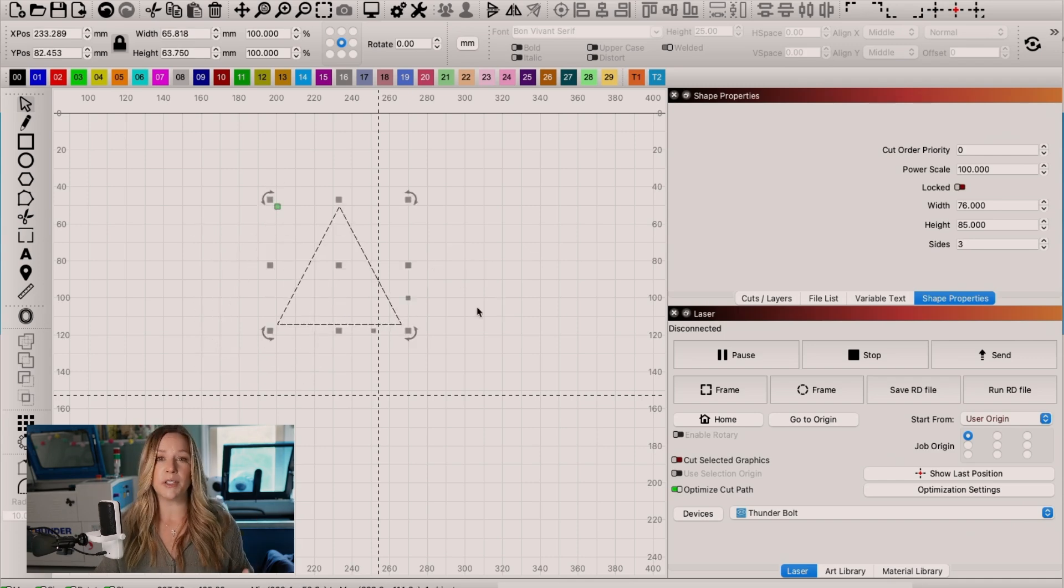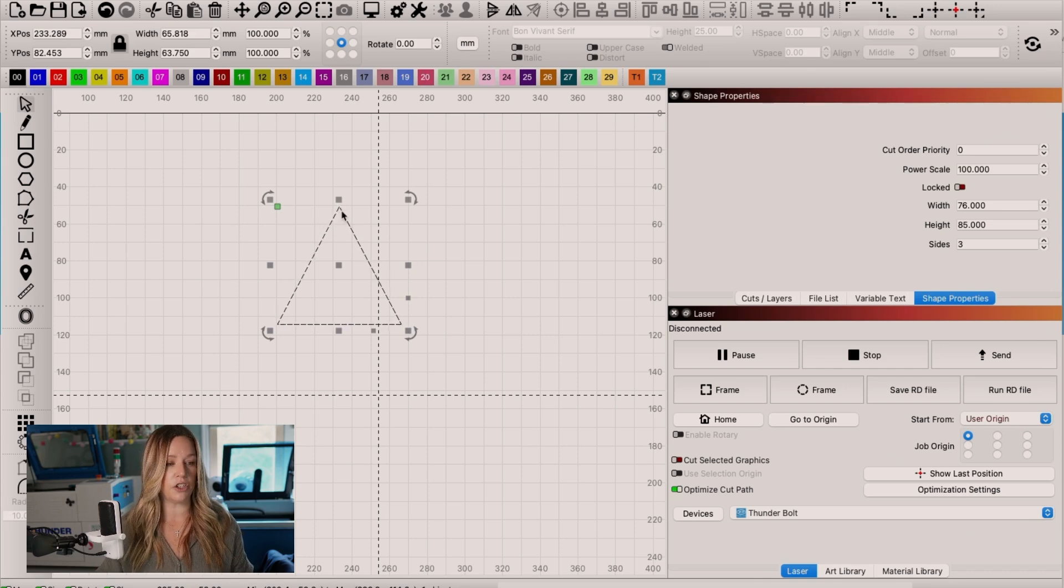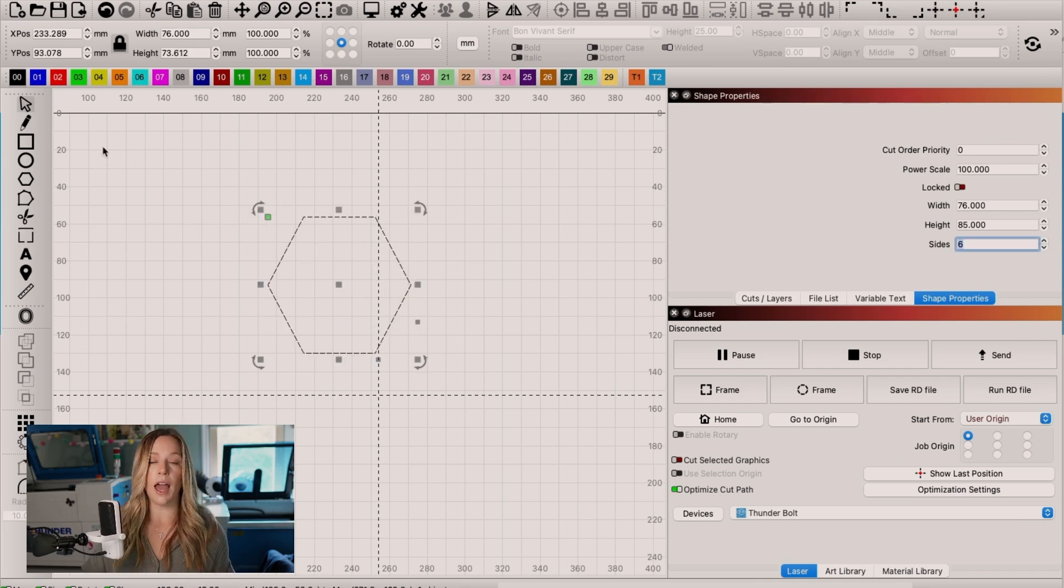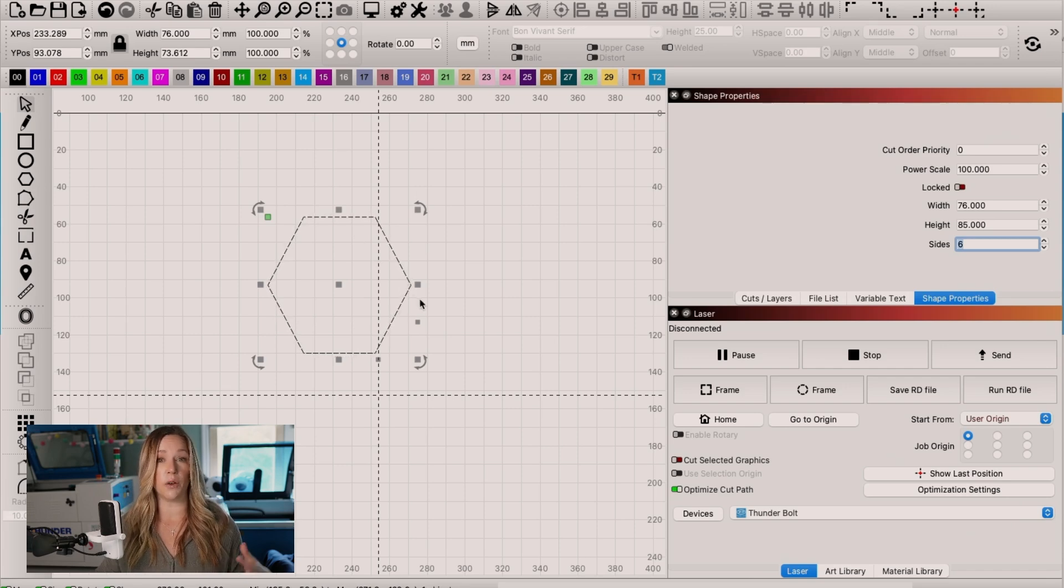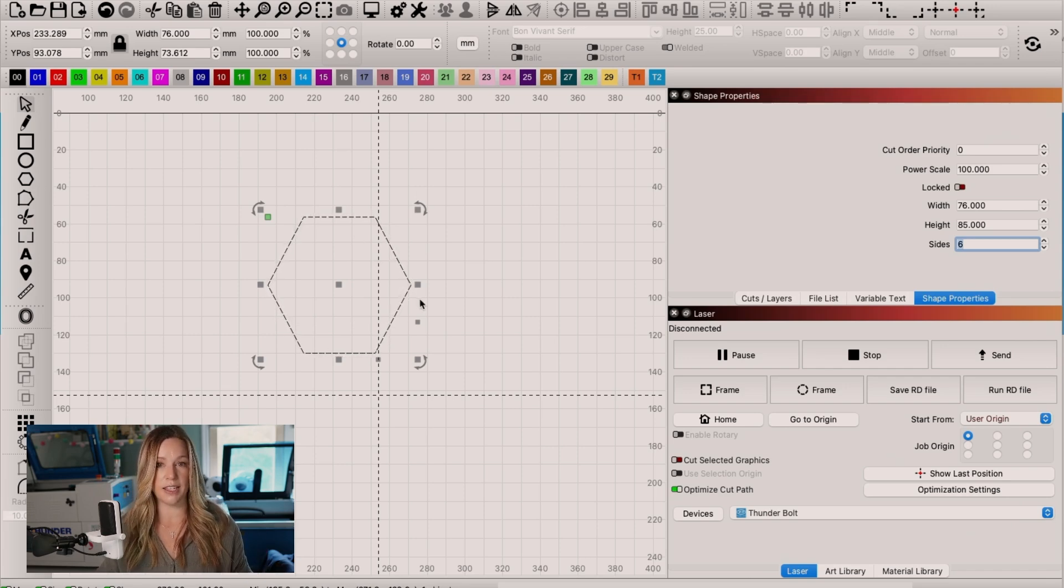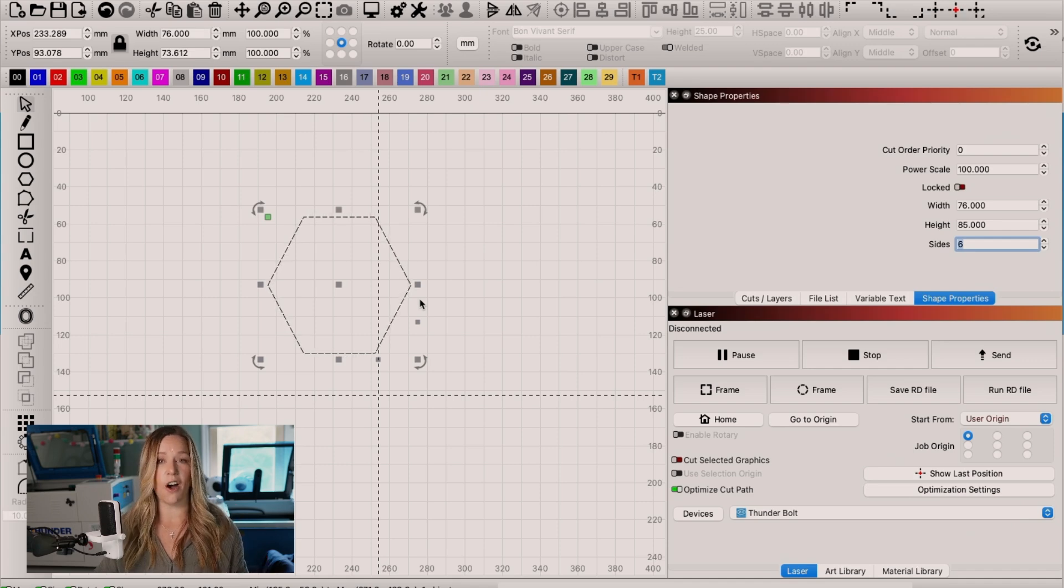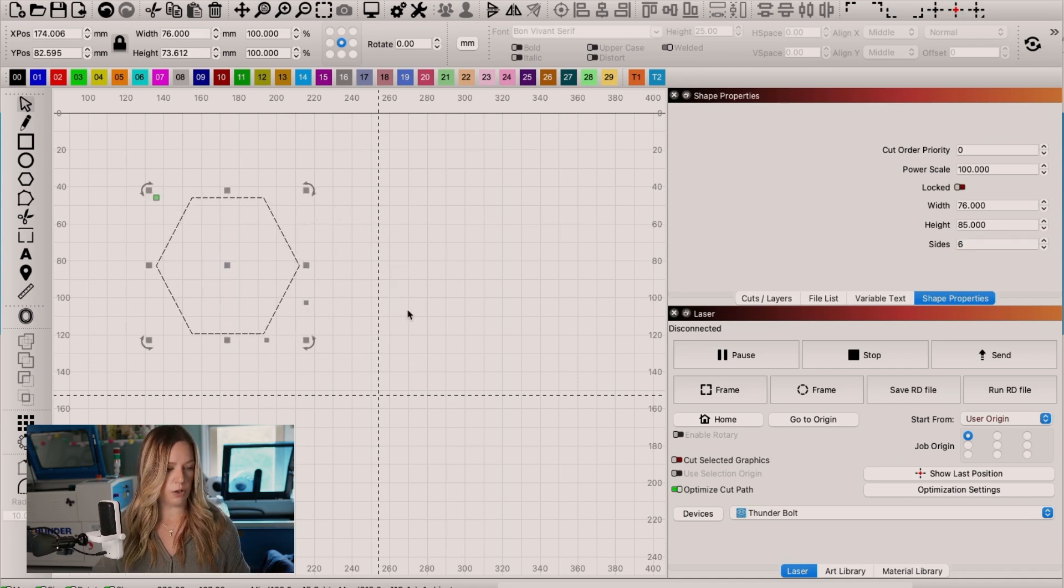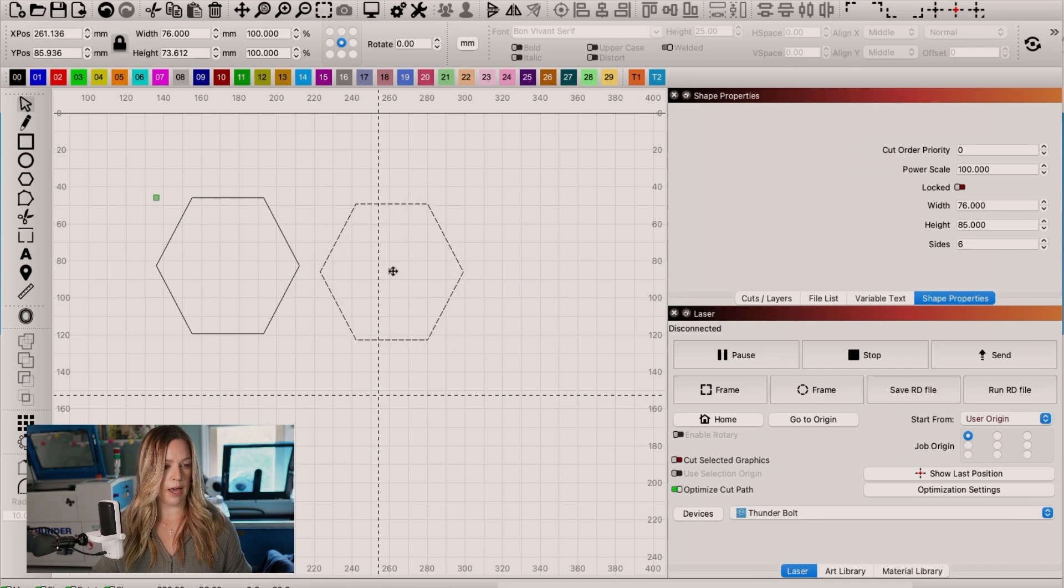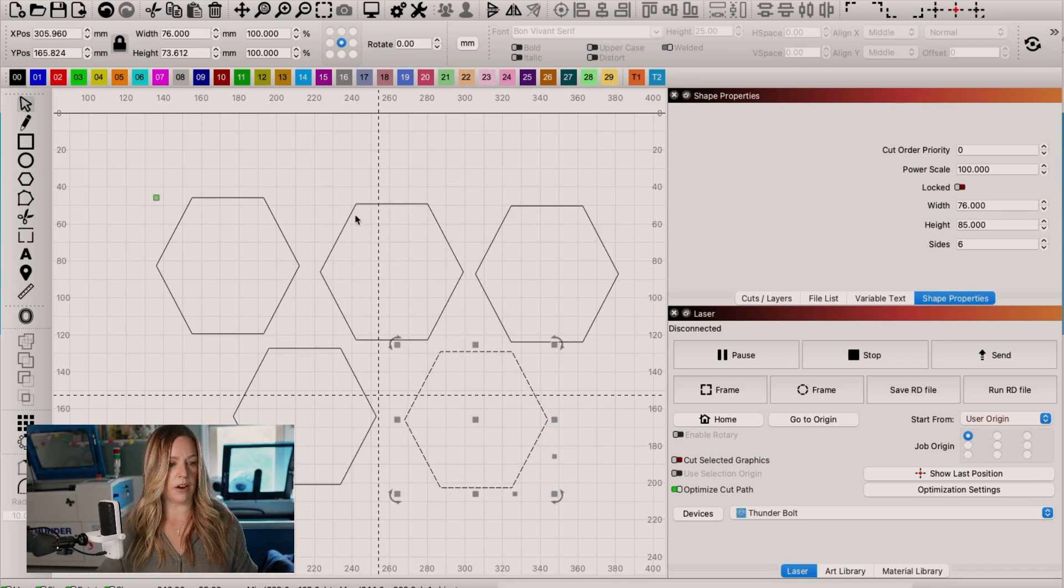To really demonstrate this easily, I need to show you in a different shape. So we're going to actually change this shape to be a hexagon. And we are going to create multiple hexagons and then we're going to snap them together so that we can see how the laser is traveling across the paths with the optimization settings on and with the optimization settings off.